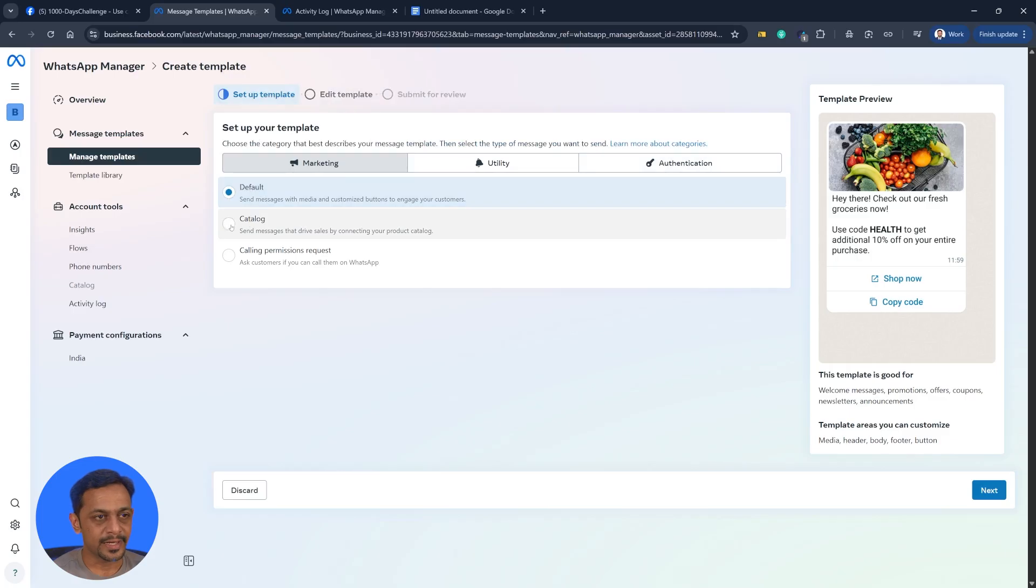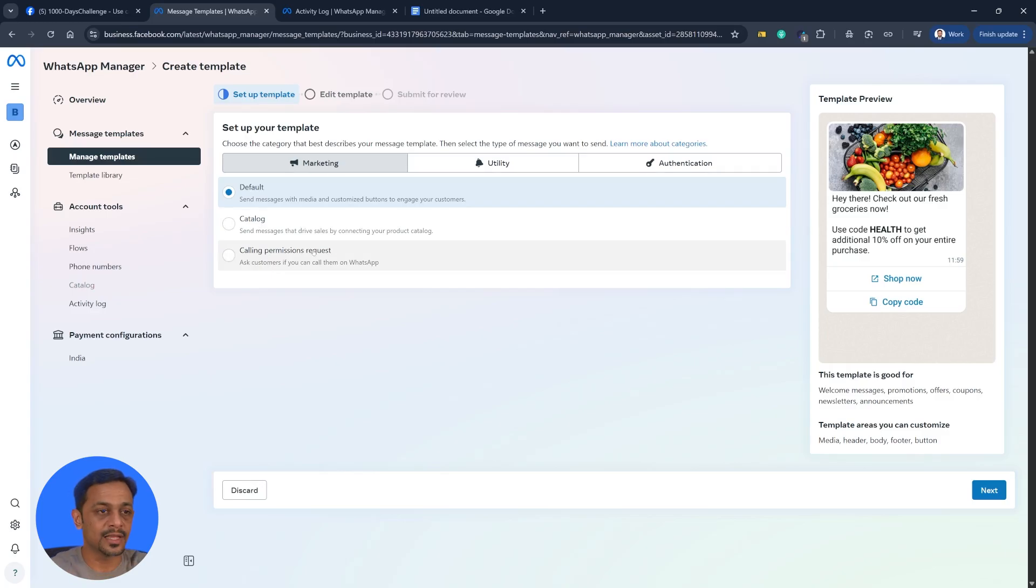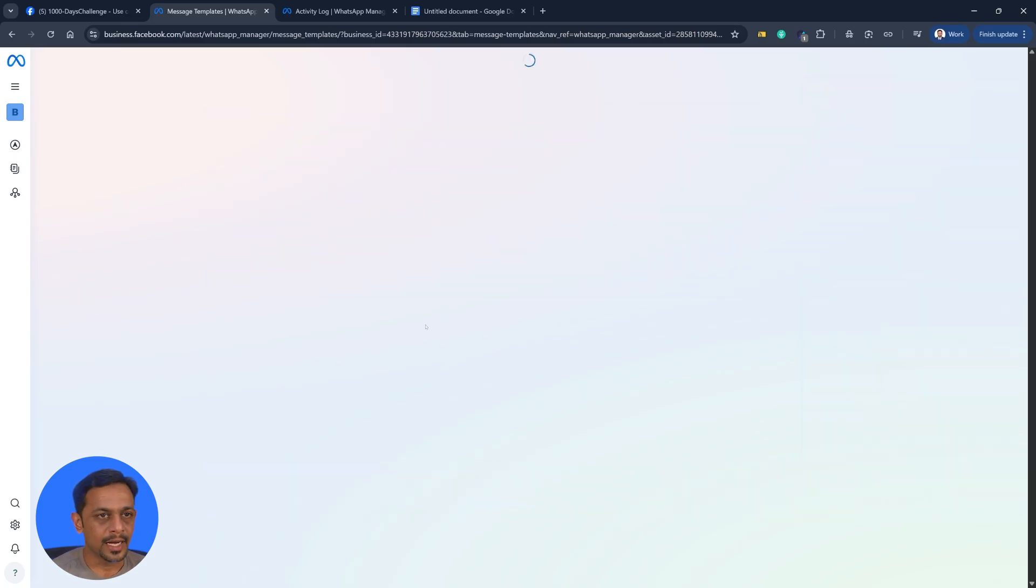Let's go with marketing and I'll go with the default settings. You could also go with catalog, for which you will have to create a catalog here. And you can also create calling permission request, which means you're asking the user if you could call them. So we'll go with default, click on next.